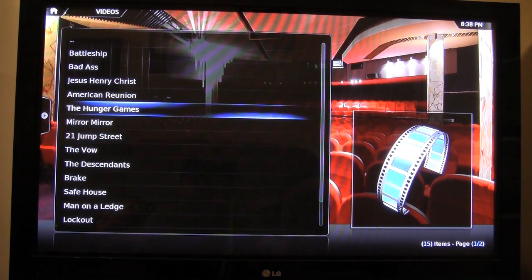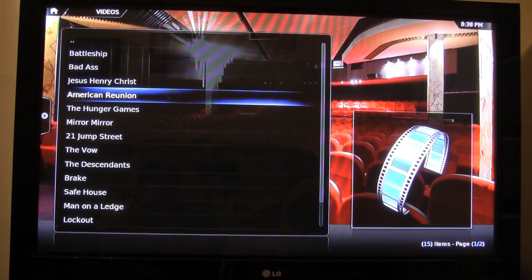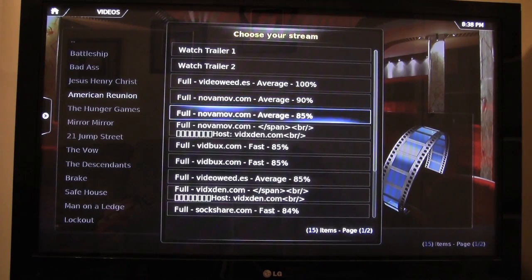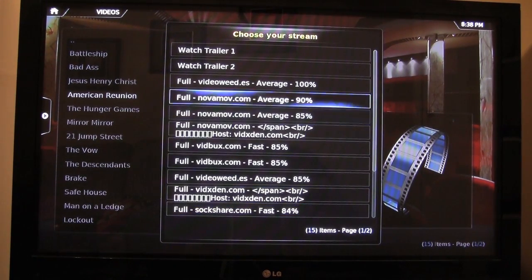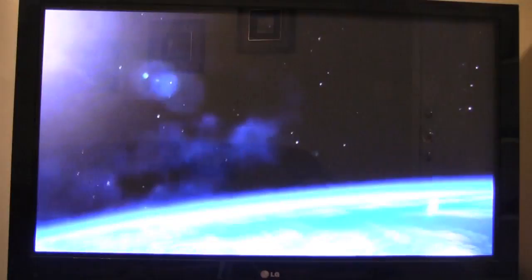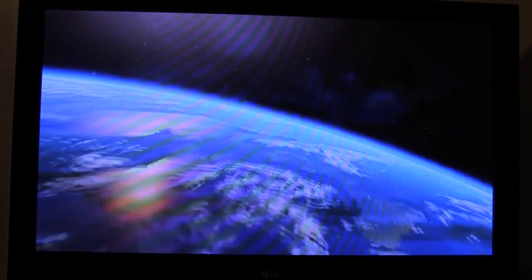We'll try another movie — American Reunion, the fourth or fifth installment of the American Pie series. We'll go ahead and play that. It says 'Opening Stream,' and look at all these links. We'll go to the top one, it says 'Opening Stream' again, and it's going to play. We'll play this for a few seconds. There it is — it's playing the movie. Great quality, as you can see.